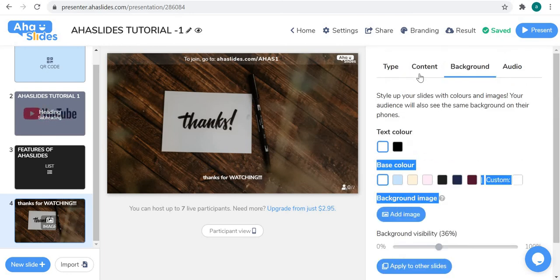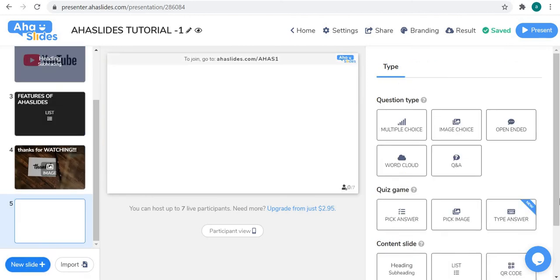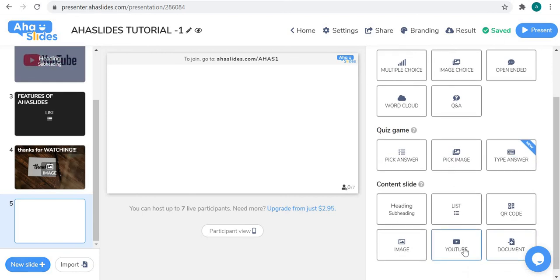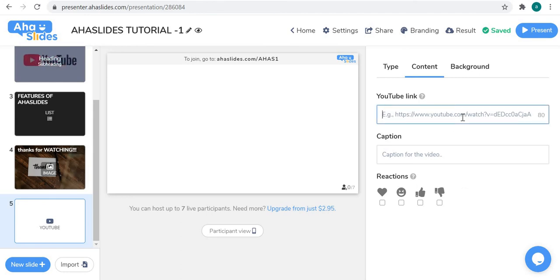Now, the YouTube slide. It's straightforward — it just requires a YouTube link. If you want to embed a video, you simply paste the link. I don't have a specific link handy right now.